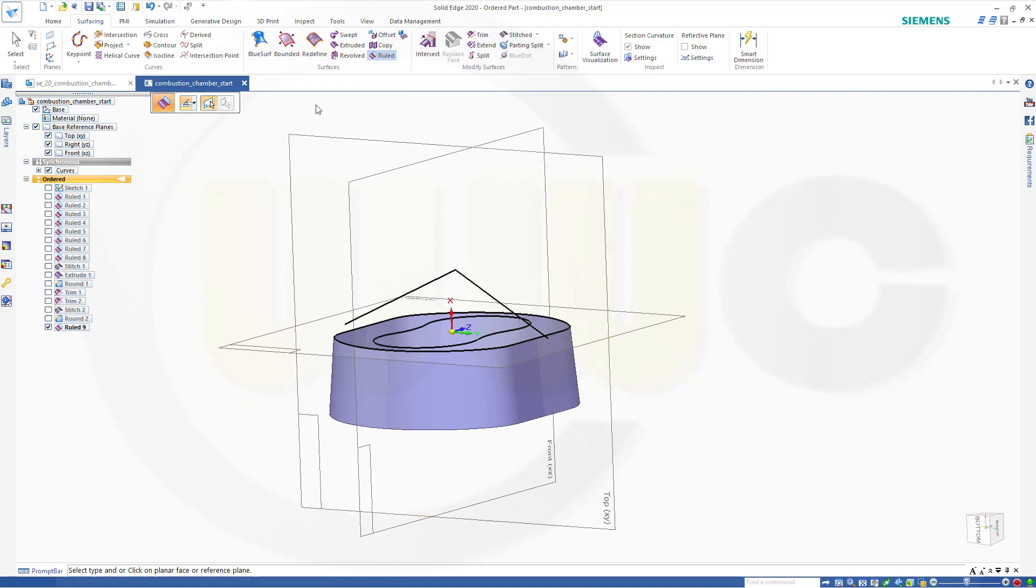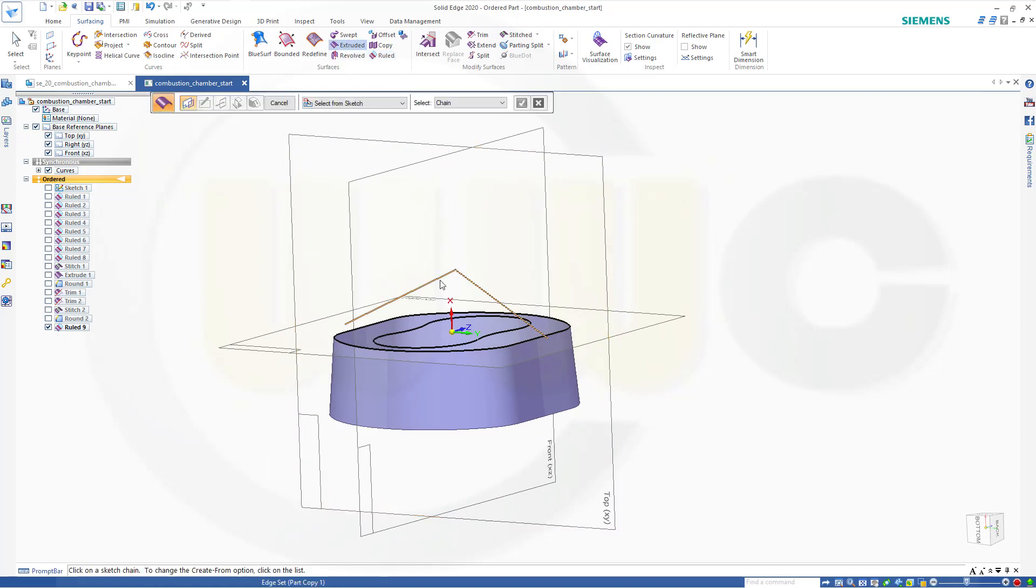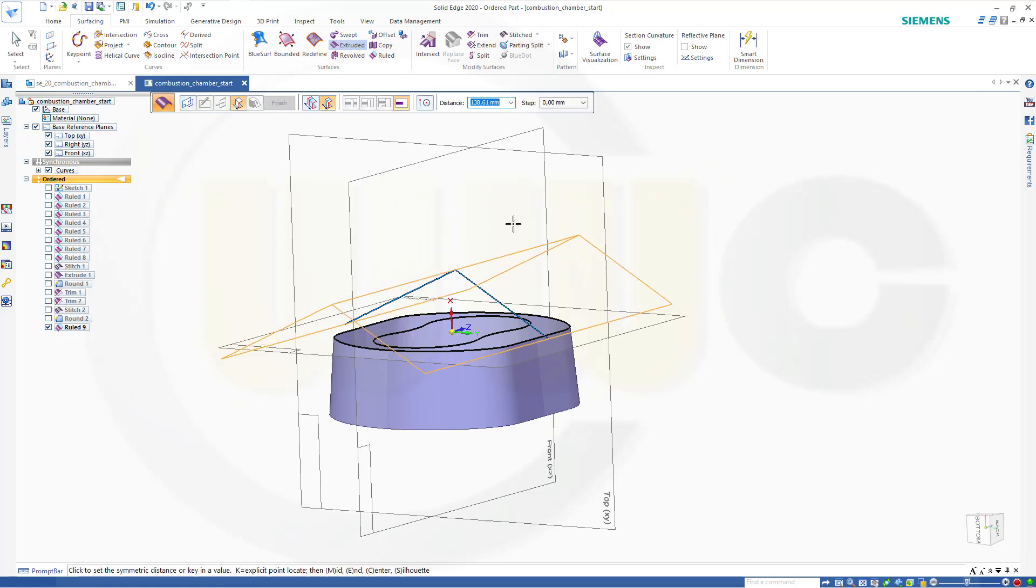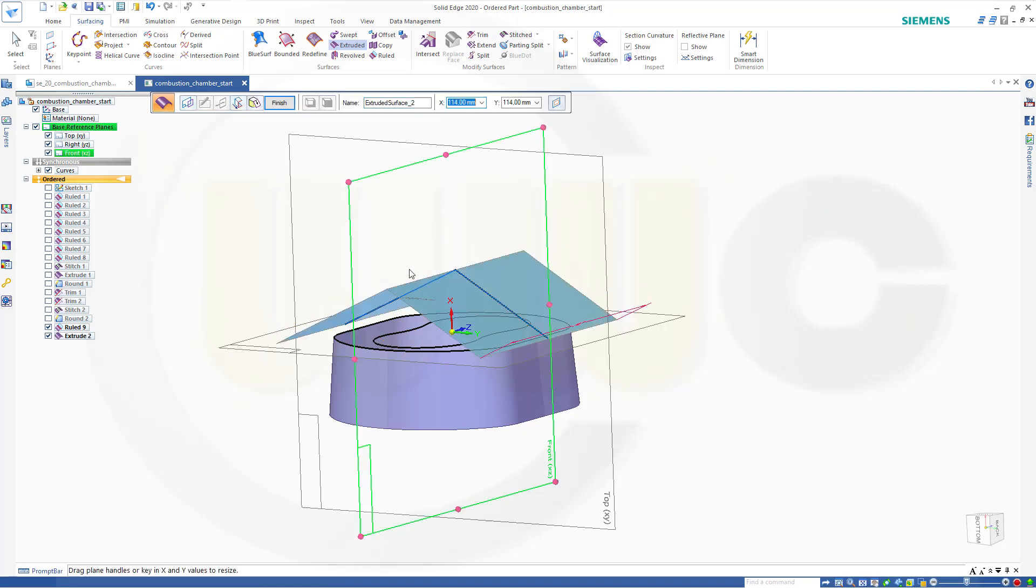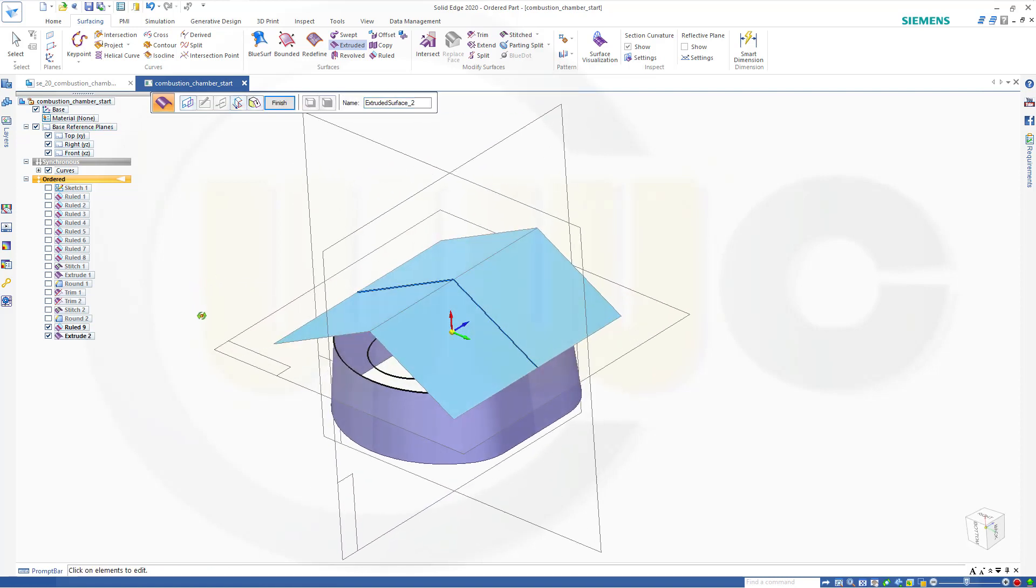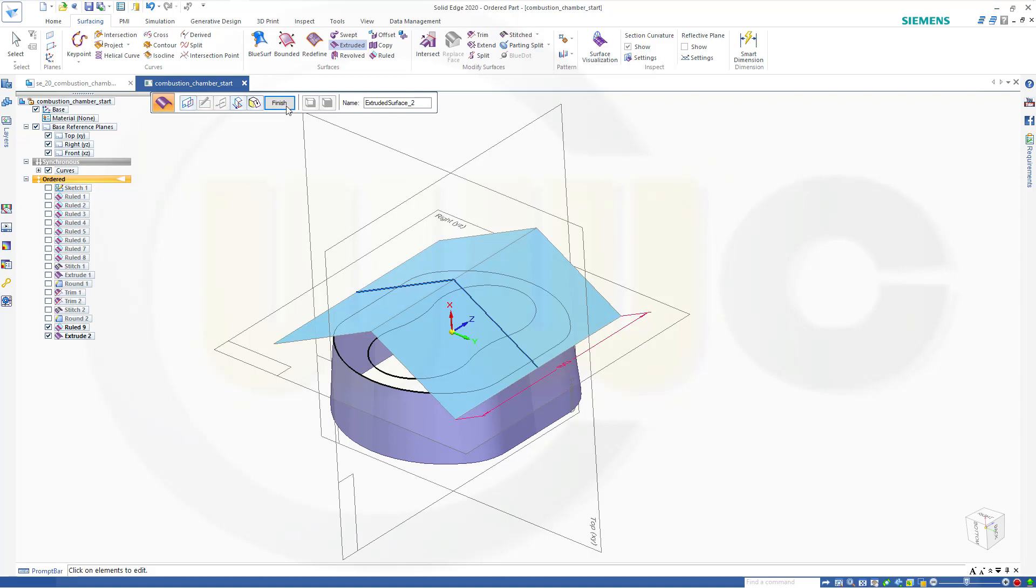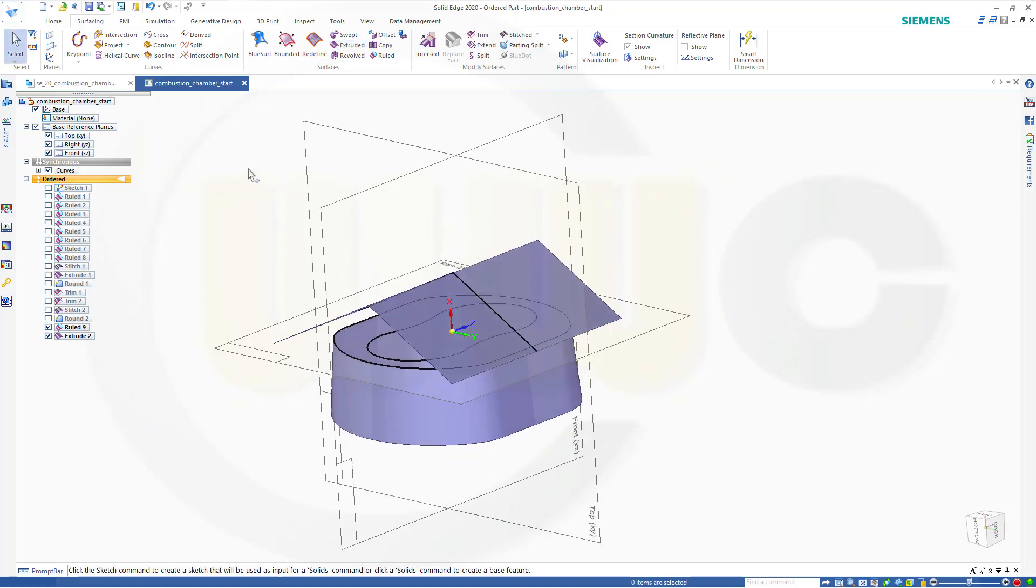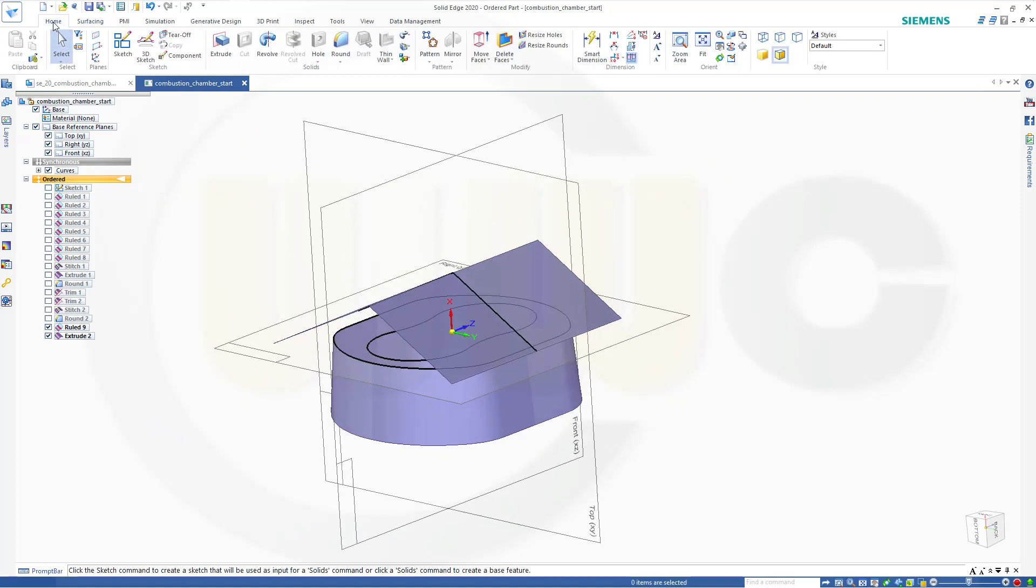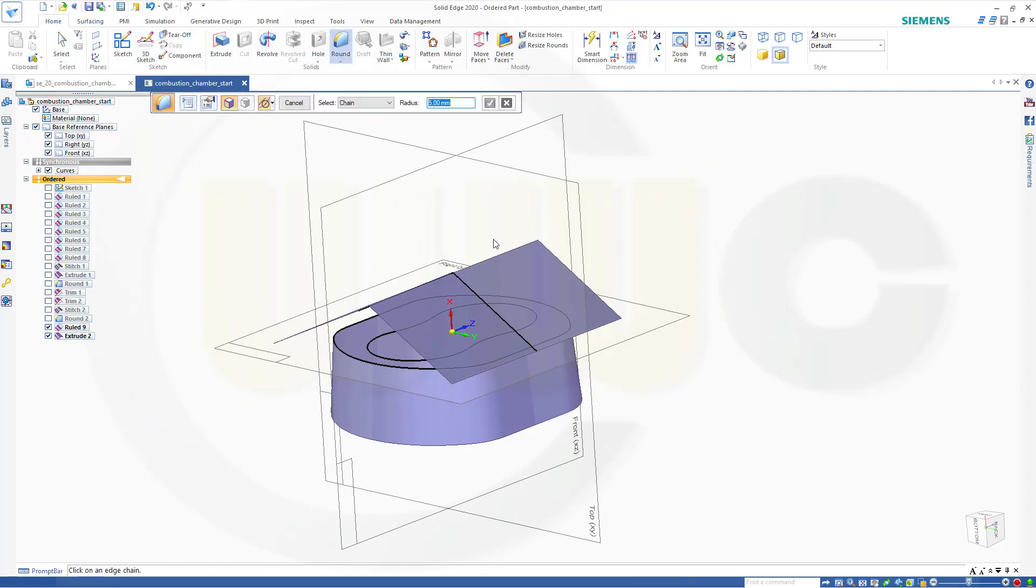Then I need an extrude with that curve. And again, 80 millimeters. Finish. Cancel this out. Now the fillet. Right here. Five millimeters. Confirm. Preview. Finish.